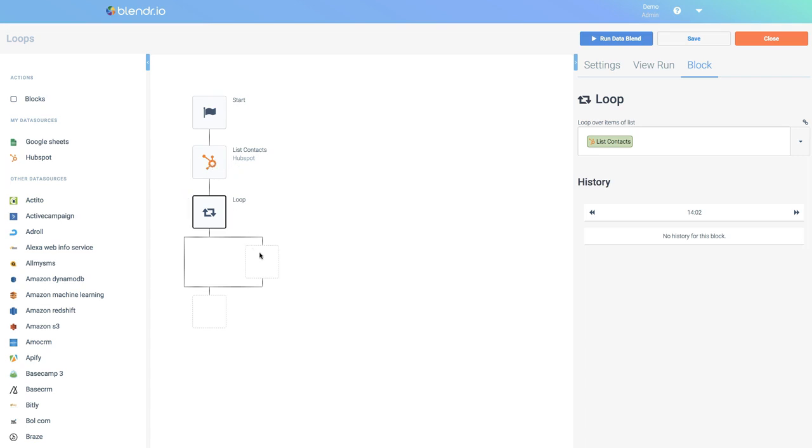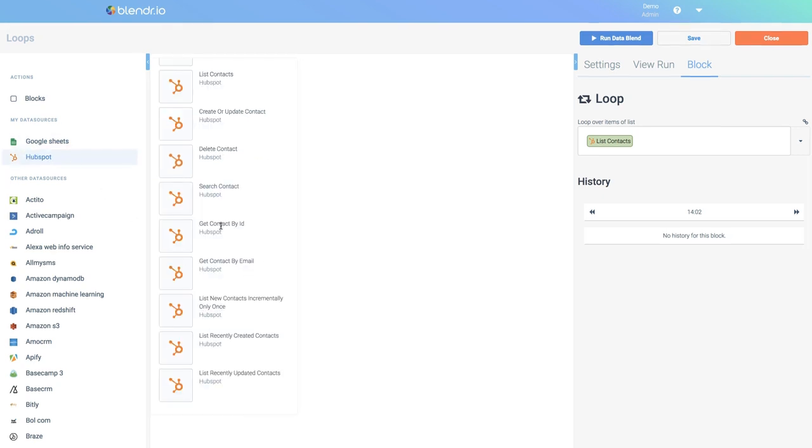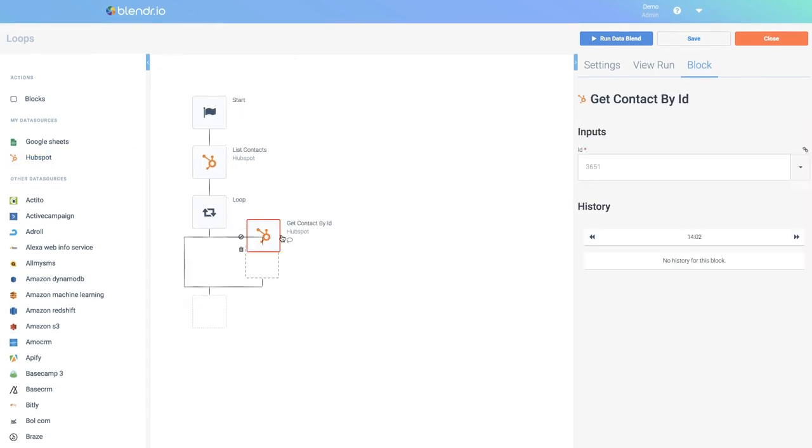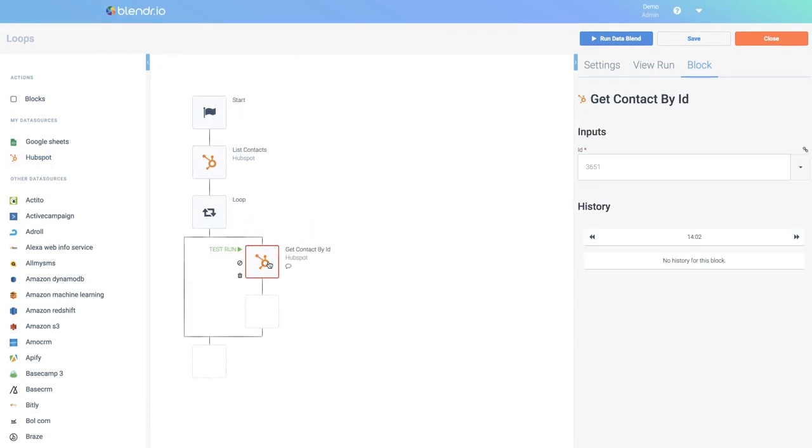Inside the loop we can add blocks that will handle individual items. For example, I can add a block that will retrieve more details from a contact based on its ID.